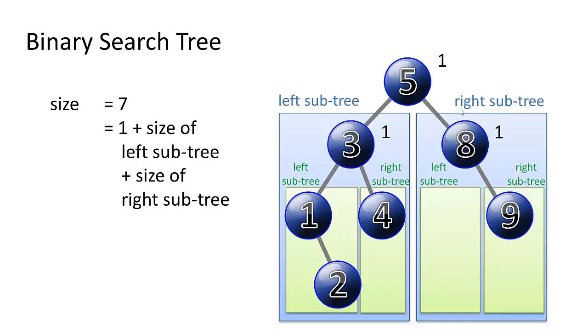And we can do the same thing on the eight subtree, five's right subtree, starting with node eight. We can add one for node eight, and then we can add the size of its left subtree and the size of its right subtree.